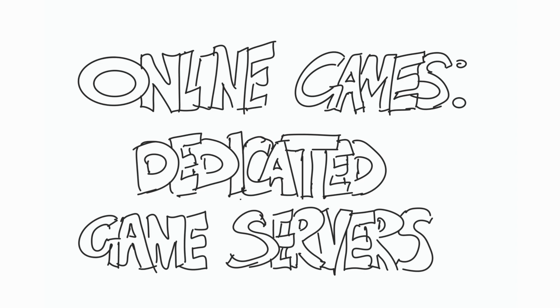Hello, welcome to my video series about online game and backend technology. Today we're going to be talking about dedicated game servers. So what's that all about? Let's have a look, shall we?